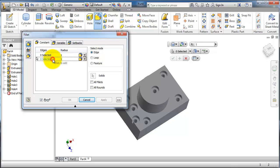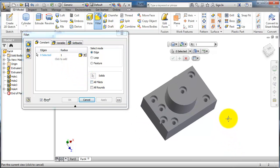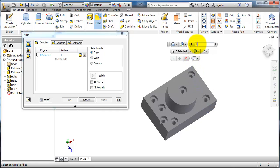Here we have the radius of the edge—let's make it one millimeter. In the select mode, we have edge selected, so each time you're able to select one edge at a time.